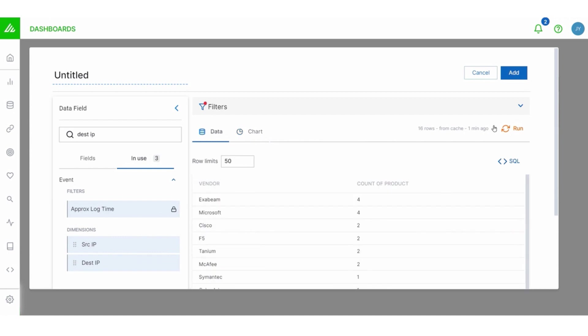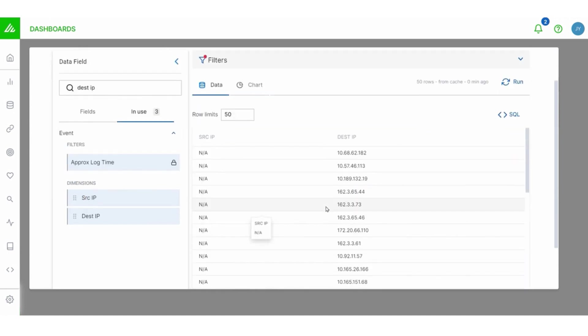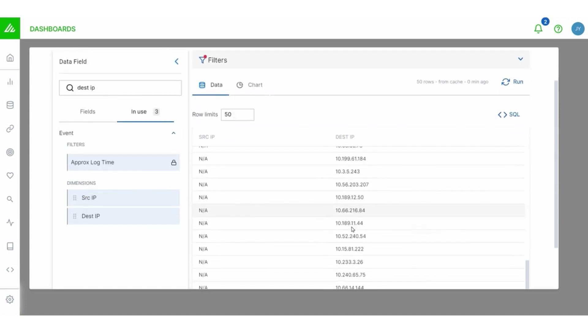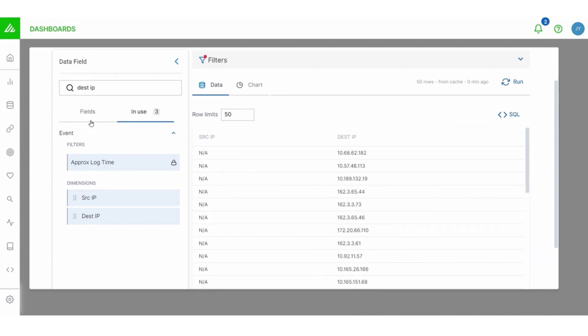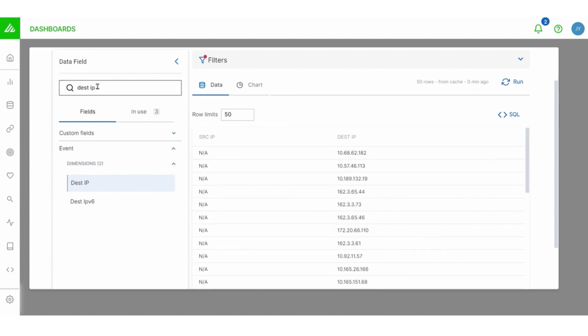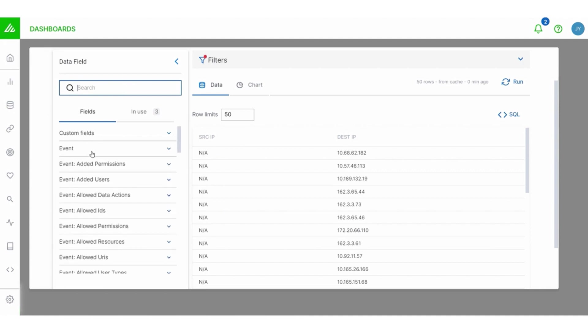Okay. So we got a table here of source IP, destination IP. But what I want to see is how often a pair of IP addresses are talking to each other. So let's go and add the count measure. So let me do that. All right. Great.